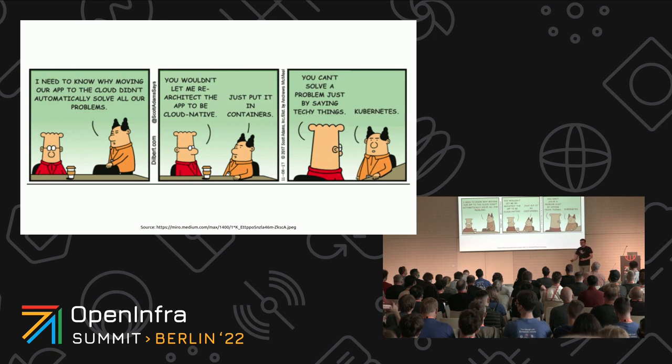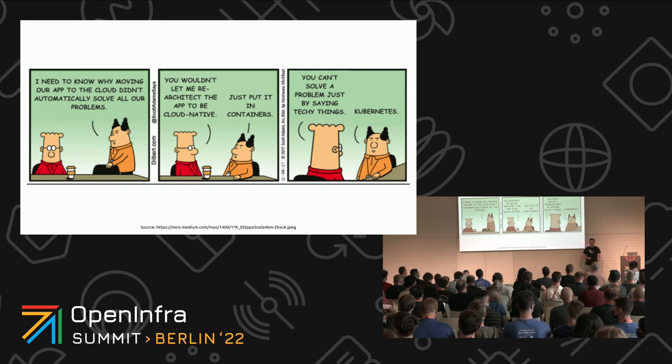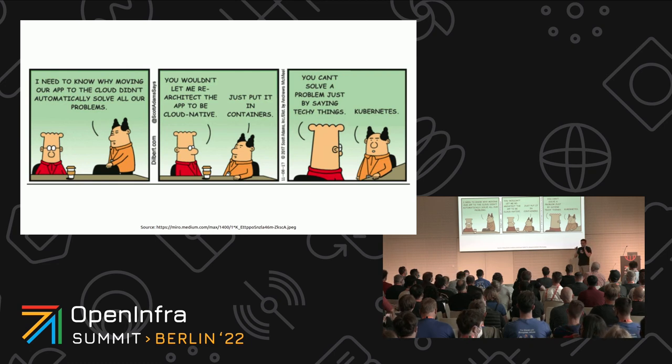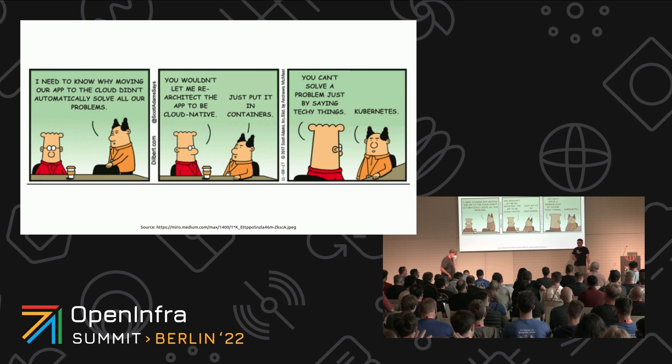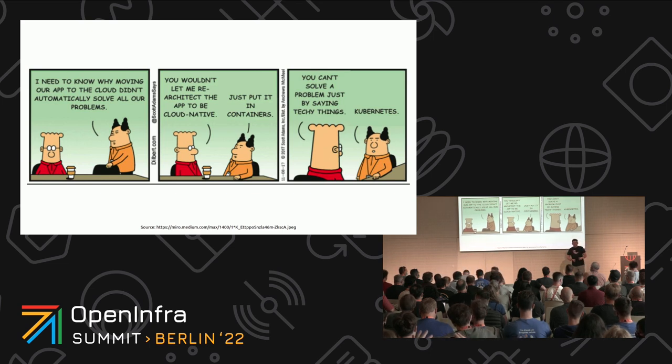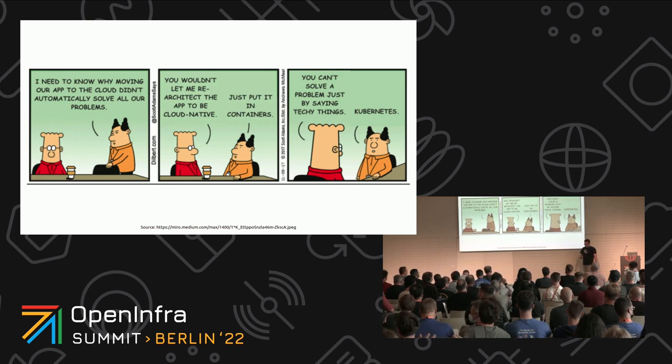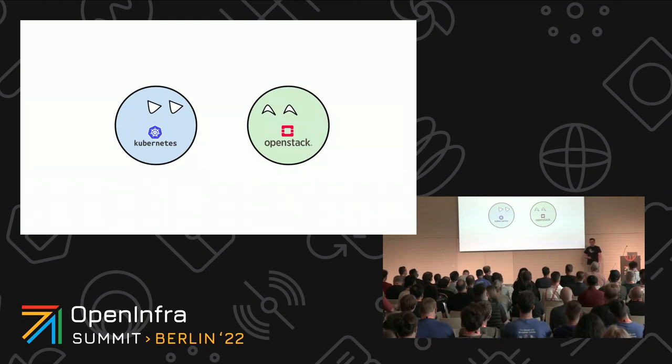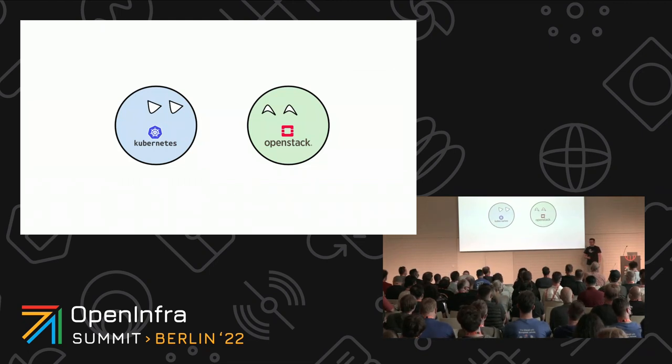When cloud technologies came in many years ago, organizations embraced them and they were hoping that by moving all of their workloads to the cloud, they're going to solve all the issues that they've been facing with their infrastructure. But they forgot that lifting and shifting workloads from the legacy IT infrastructure to the cloud is not how you do it. They realized very quickly that they need to introduce cloud native concepts.